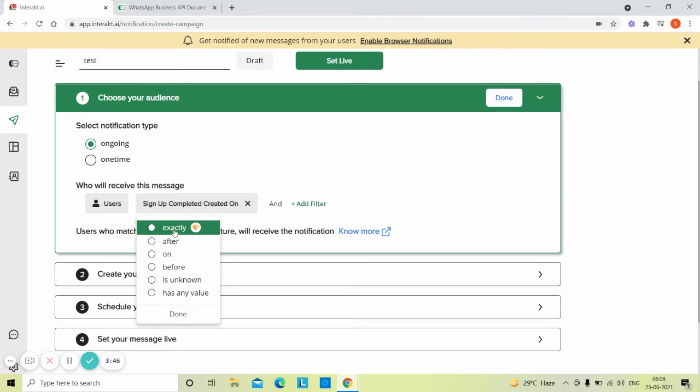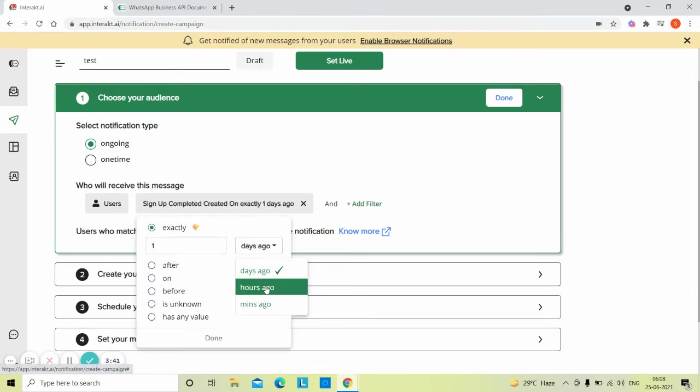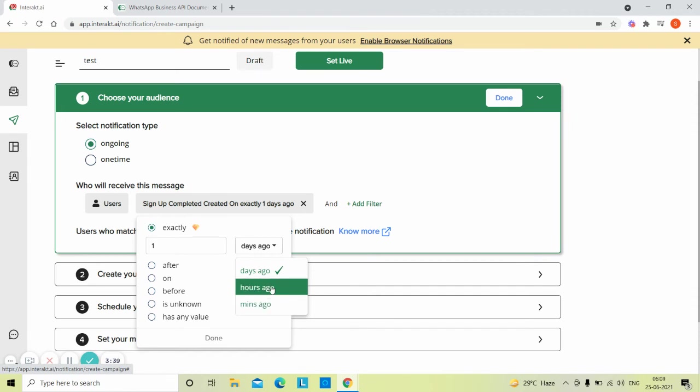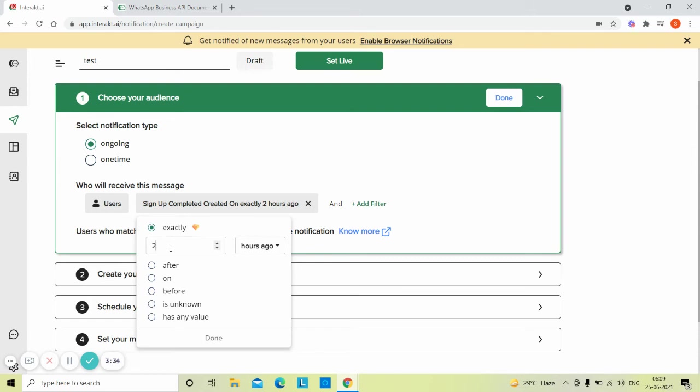Choose the condition exactly and select the time gap unit between days, hours, or minutes. Here we want to send the notification to the customer two hours after the signup completed event is received for that customer.